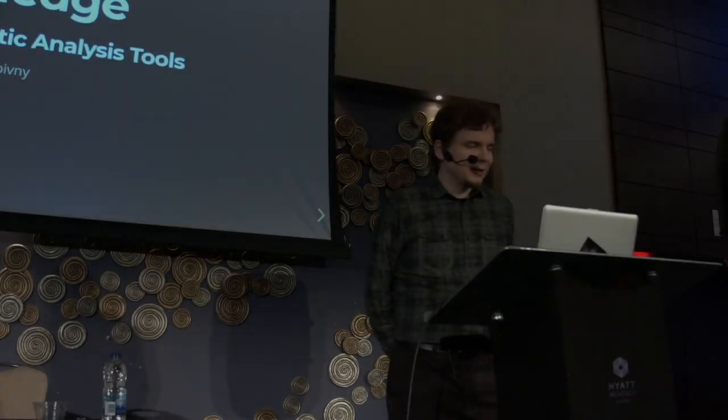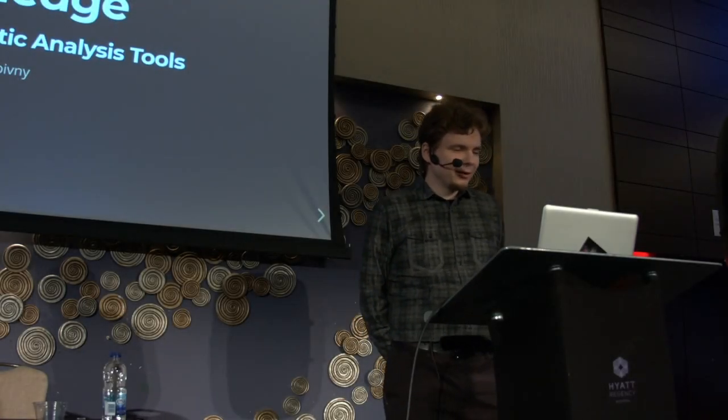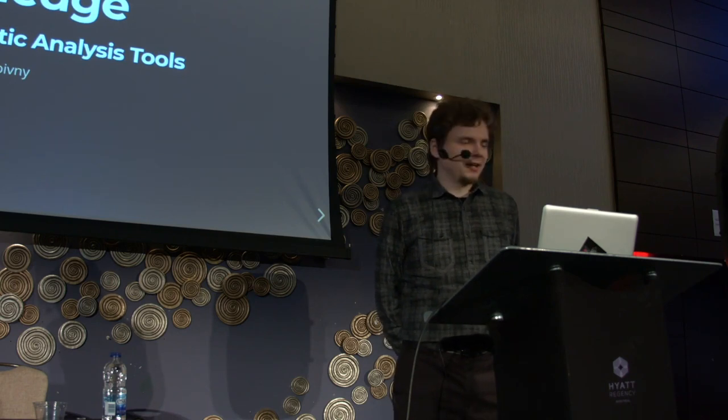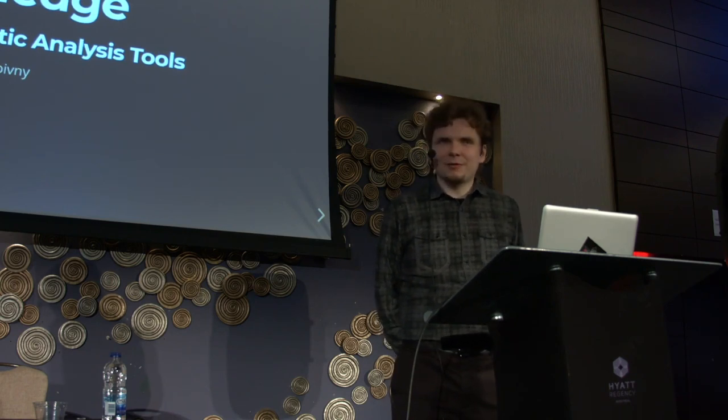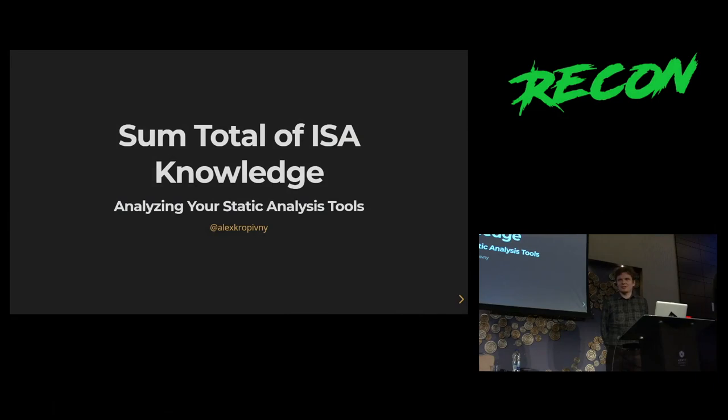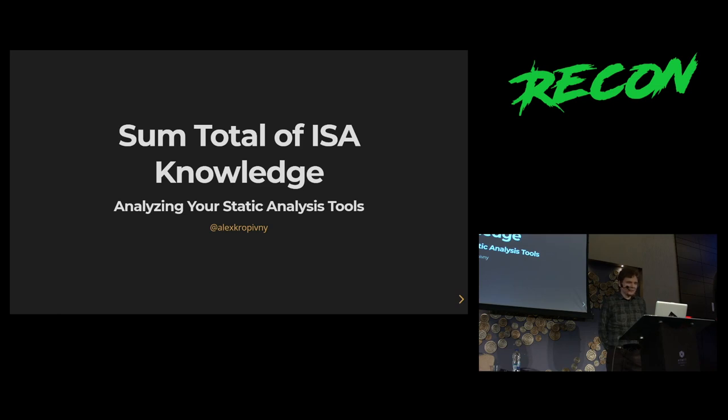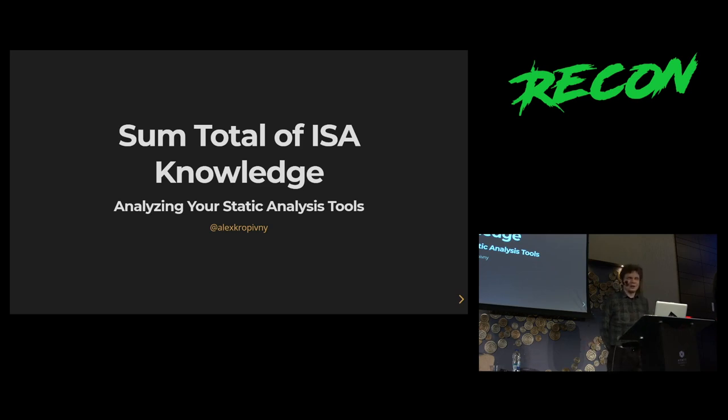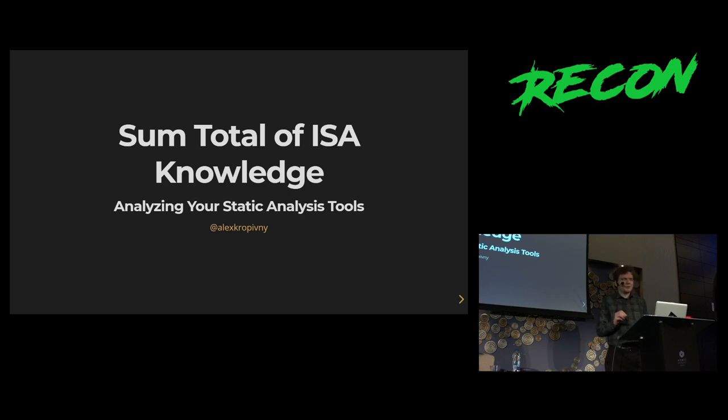So today we're going to talk about how to do static analysis in a world where we have better and better virtualization, emulation, all kinds of fancy patching and hooking. It's been an awesome conference of all kinds of new tools. If you like static analysis of just staring into a screen with nothing else going on and no debugger, we're going to talk about a part of the world where that's still a thing and will continue to be a thing for a long time.